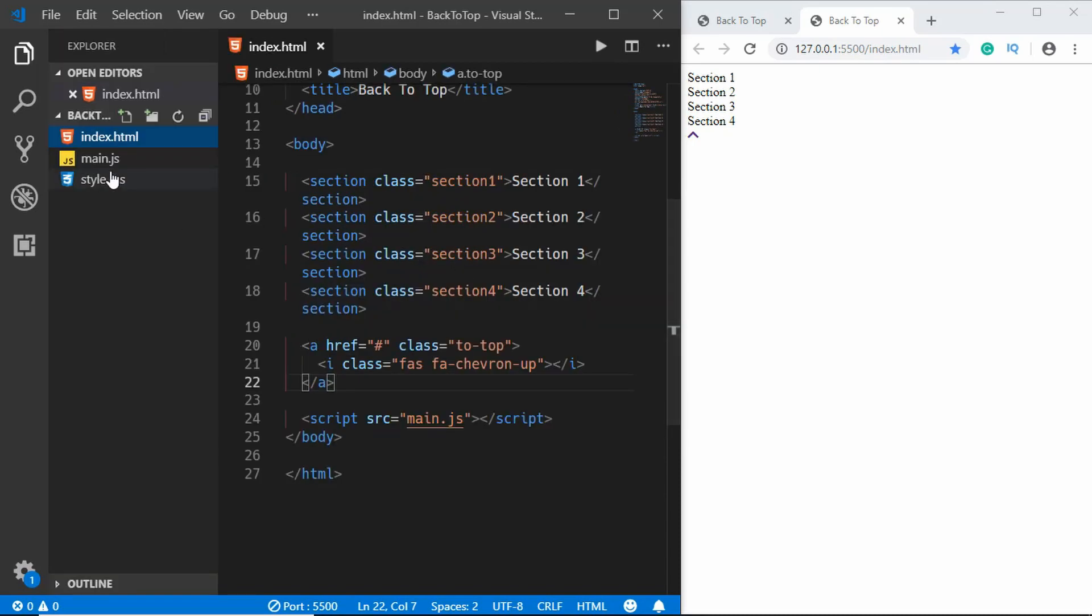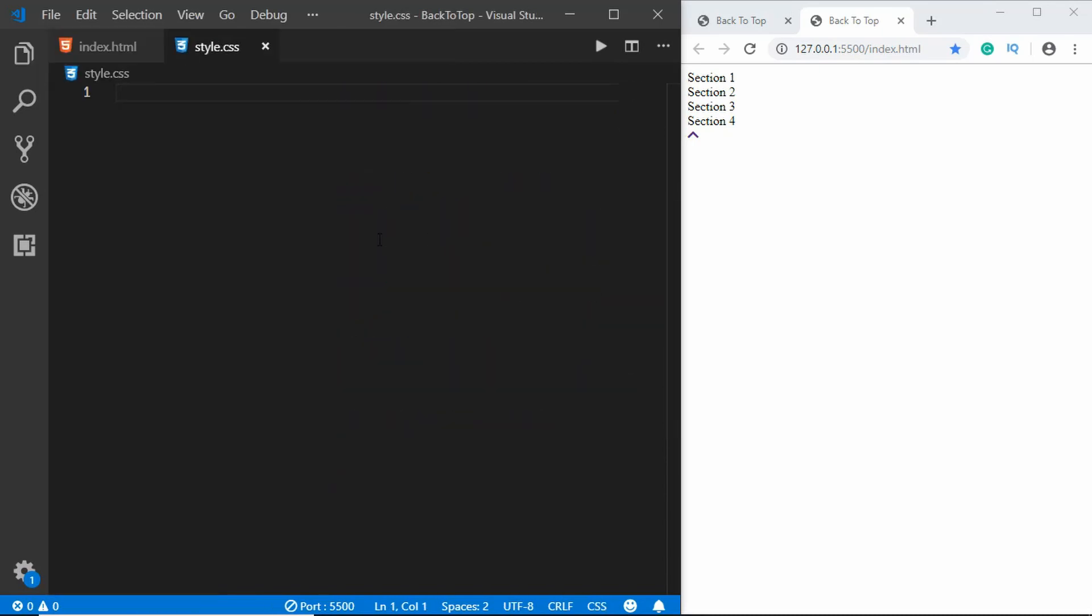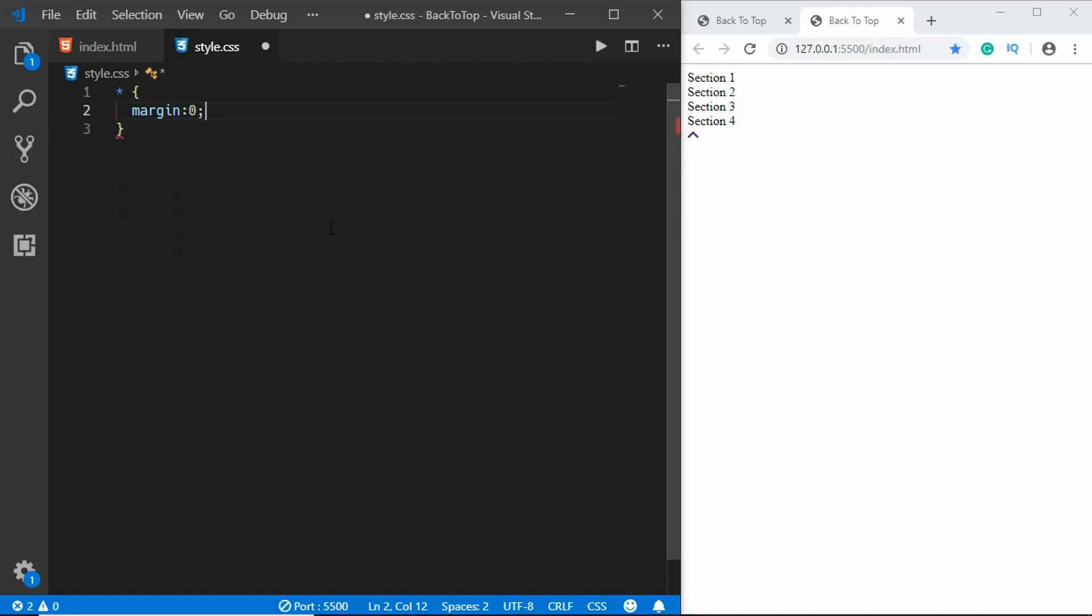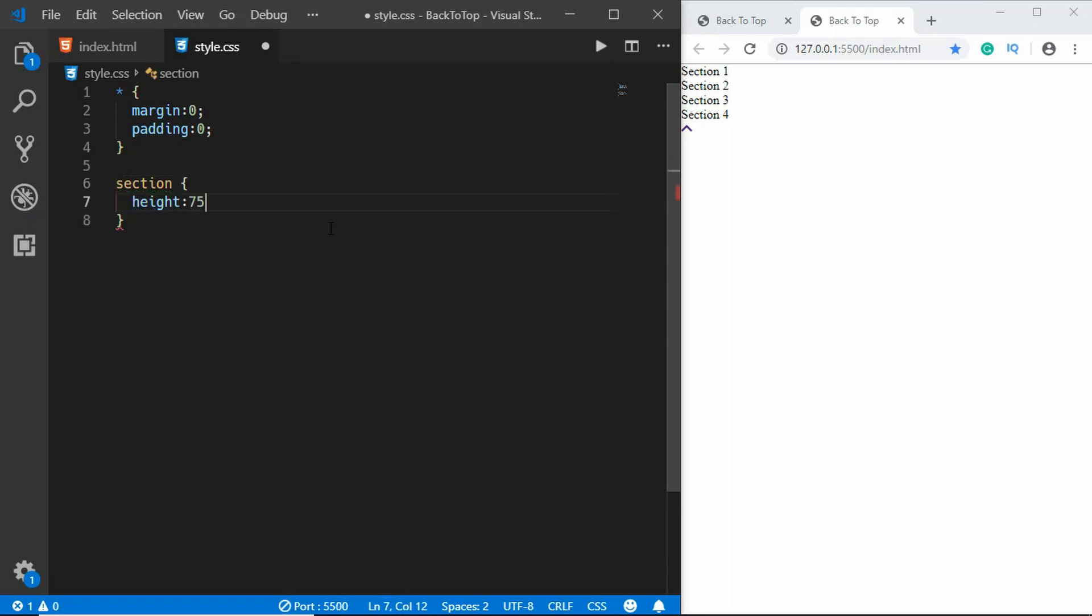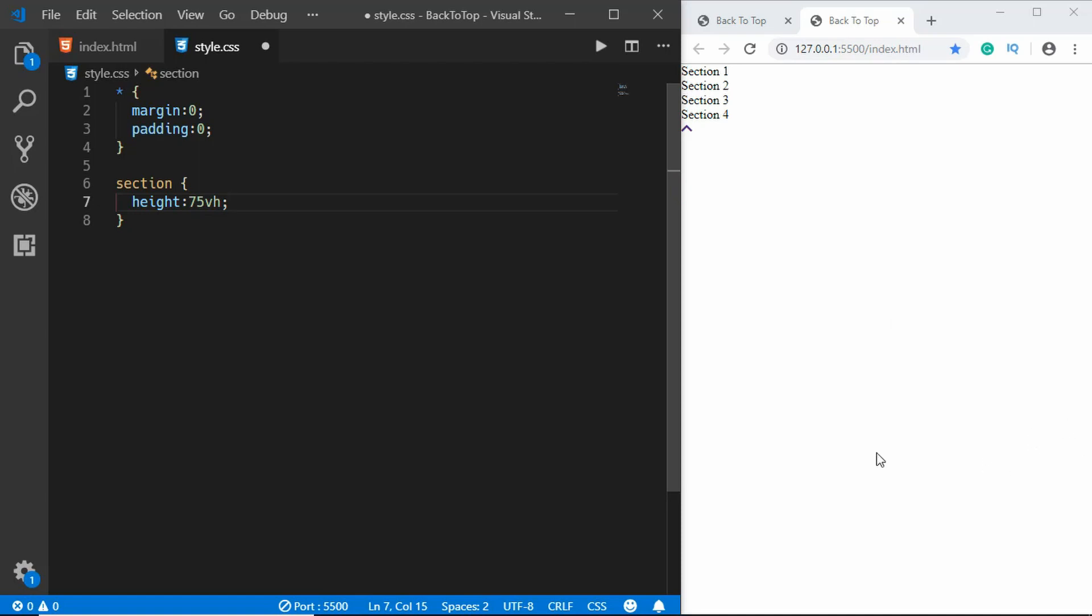All right, so now let's go to our style.css file and we'll give some style to this page. For the universal styles we will type margin zero, padding zero. For the sections we will type height of 75 viewport height, that is a 75 percent height of this window right here.